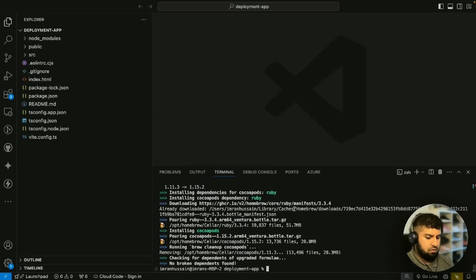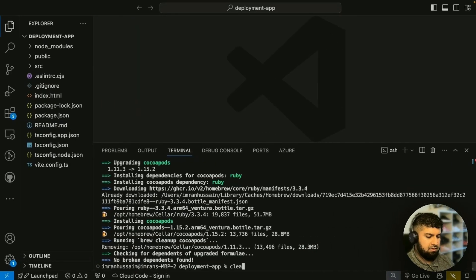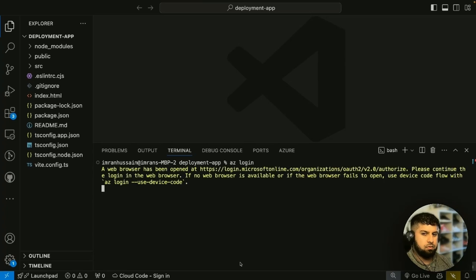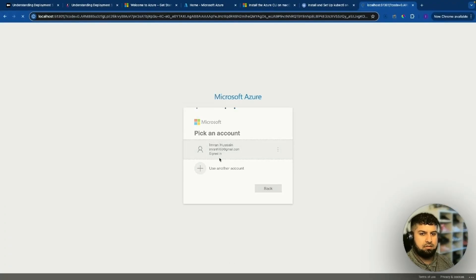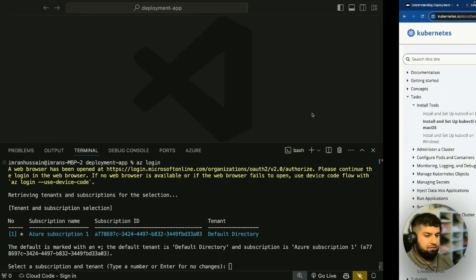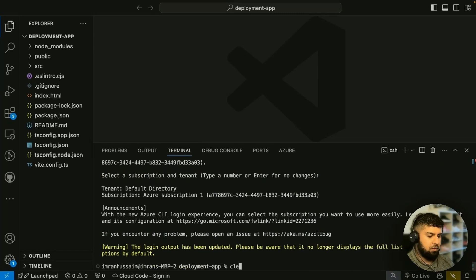Now that's installed, let's log in to Azure. Run 'az login' in the terminal and press enter. It opens our browser — click the Azure account to confirm. It says 'you're logged in', close this off. Back in the terminal you can see the Azure subscription with a subscription ID. It says to select a subscription tenant — just press enter. Now we've logged in.